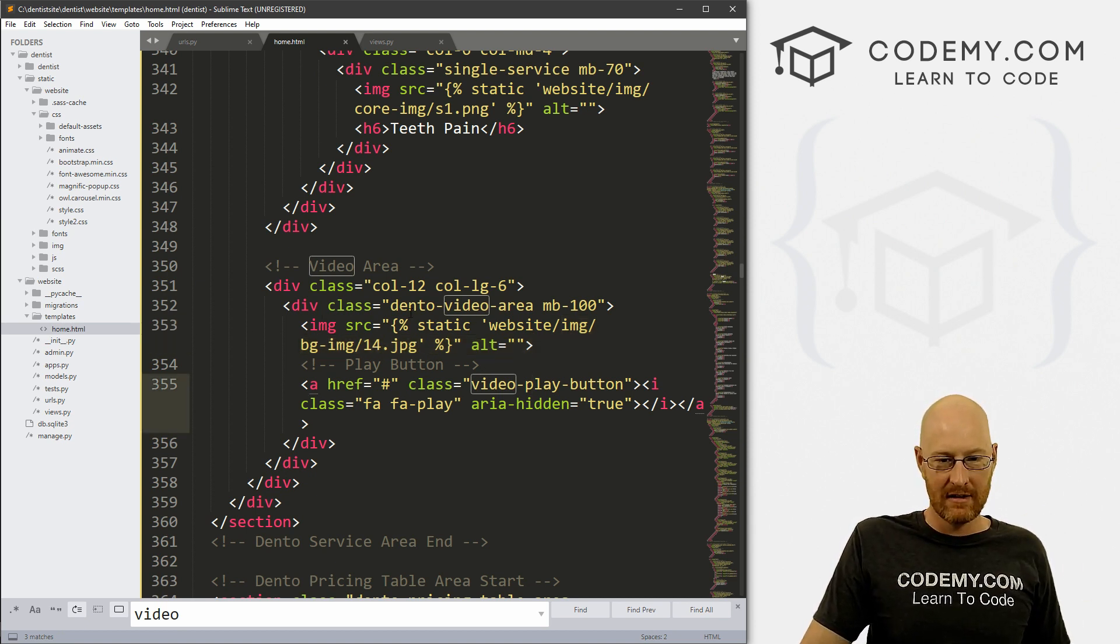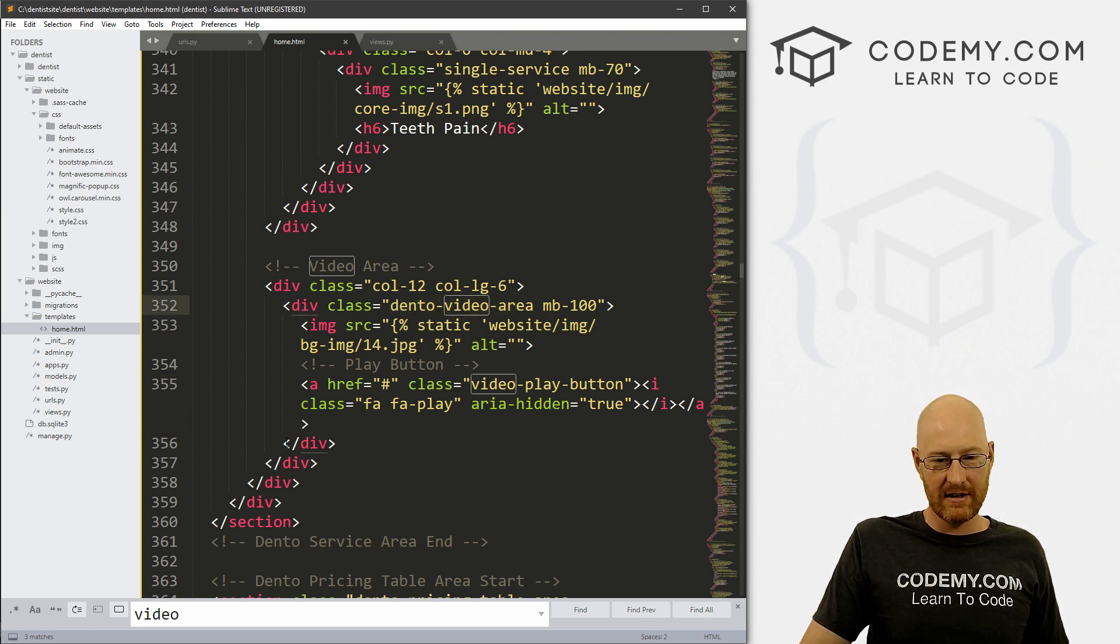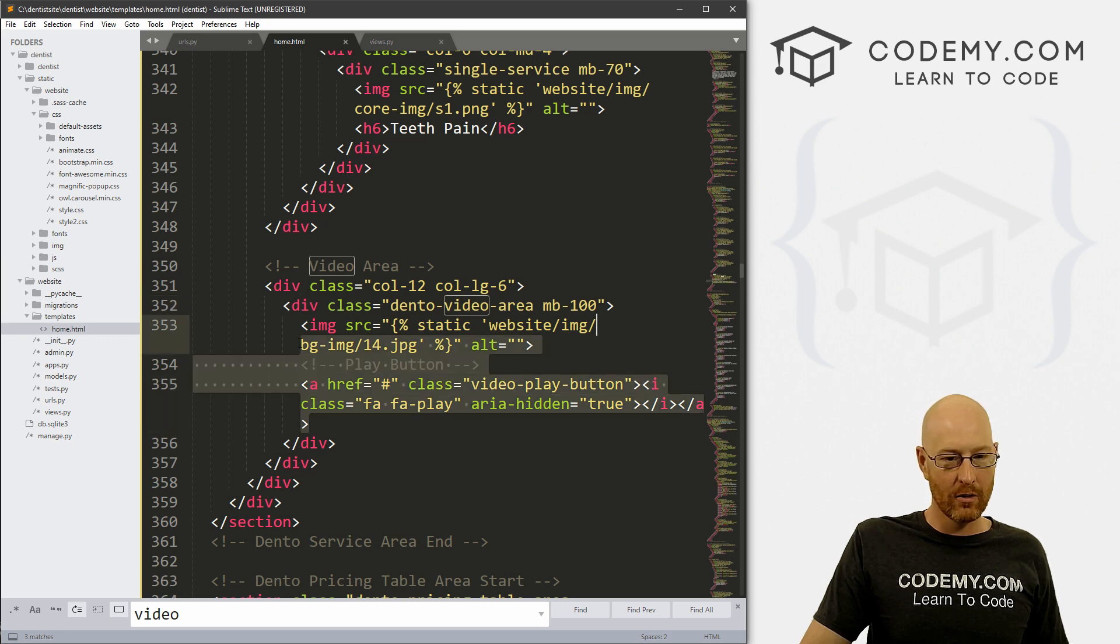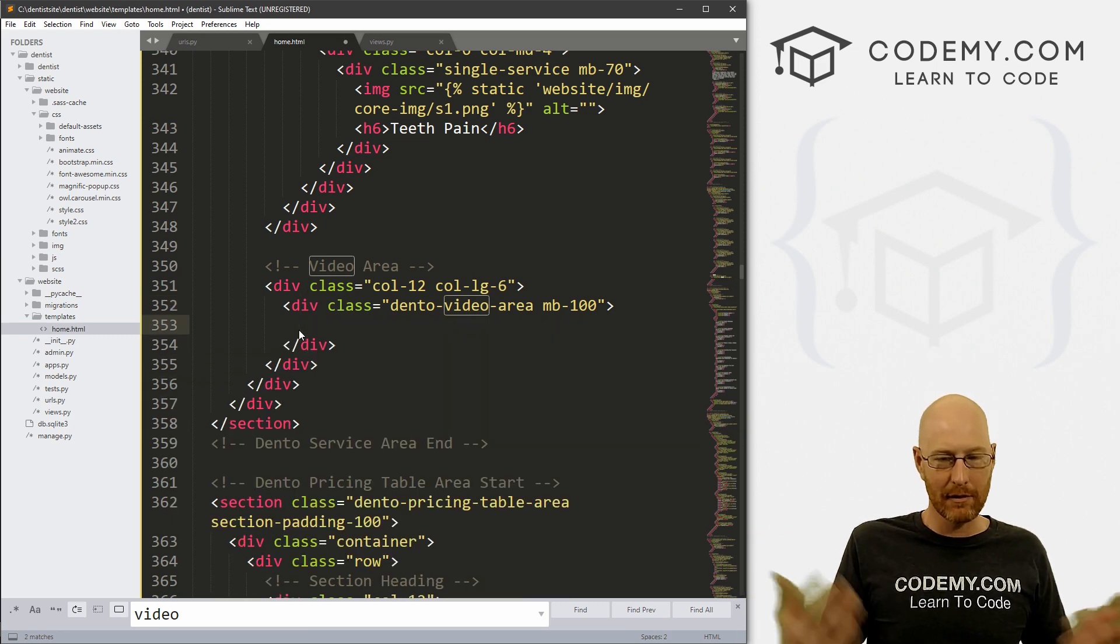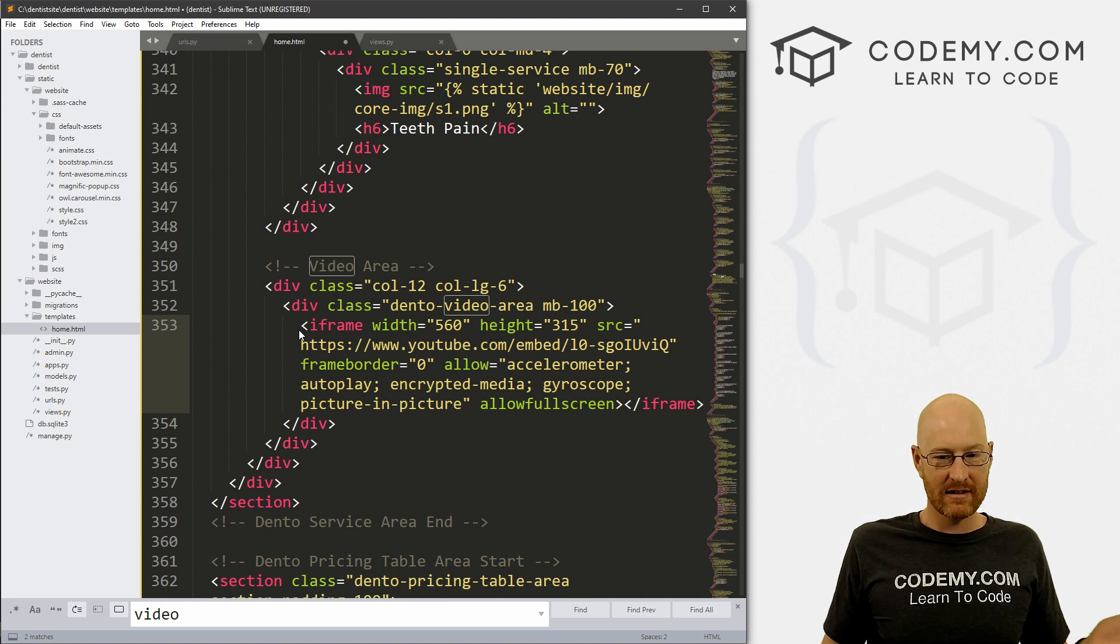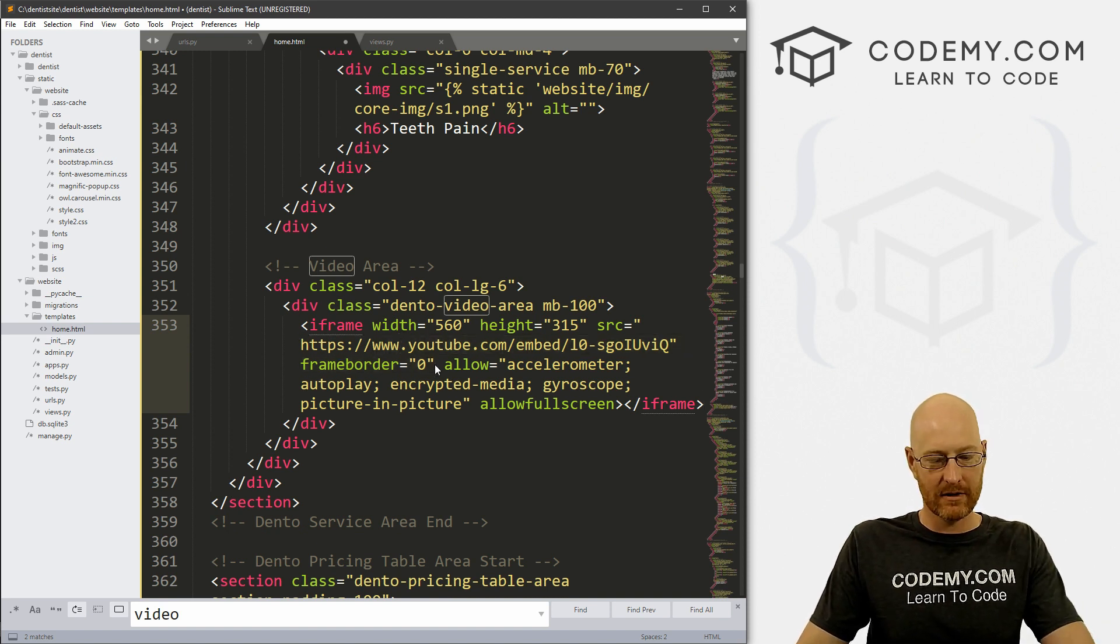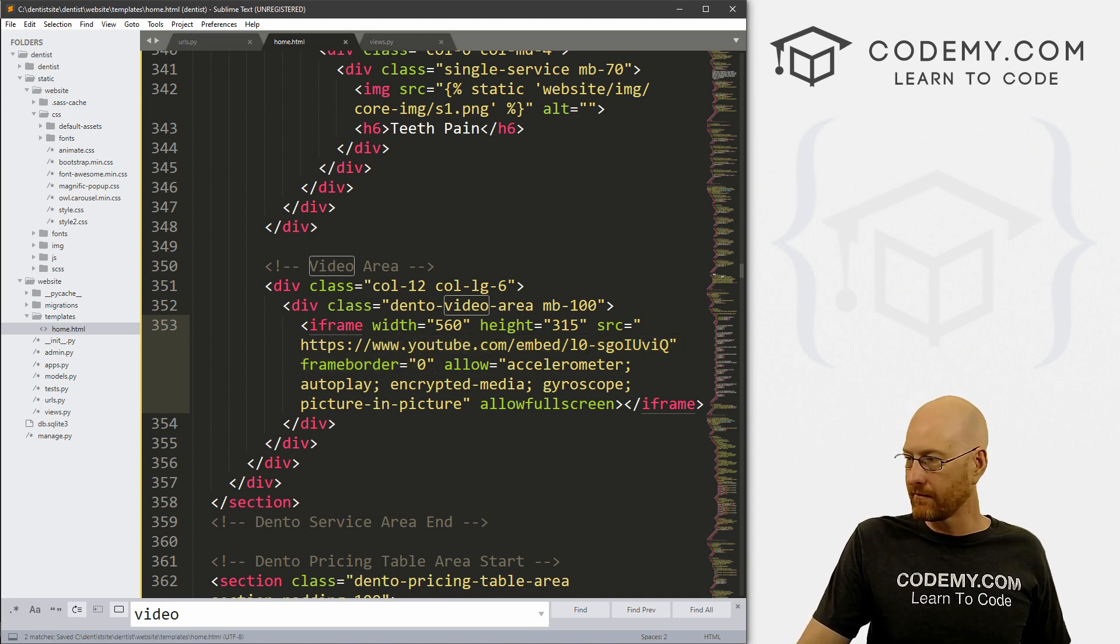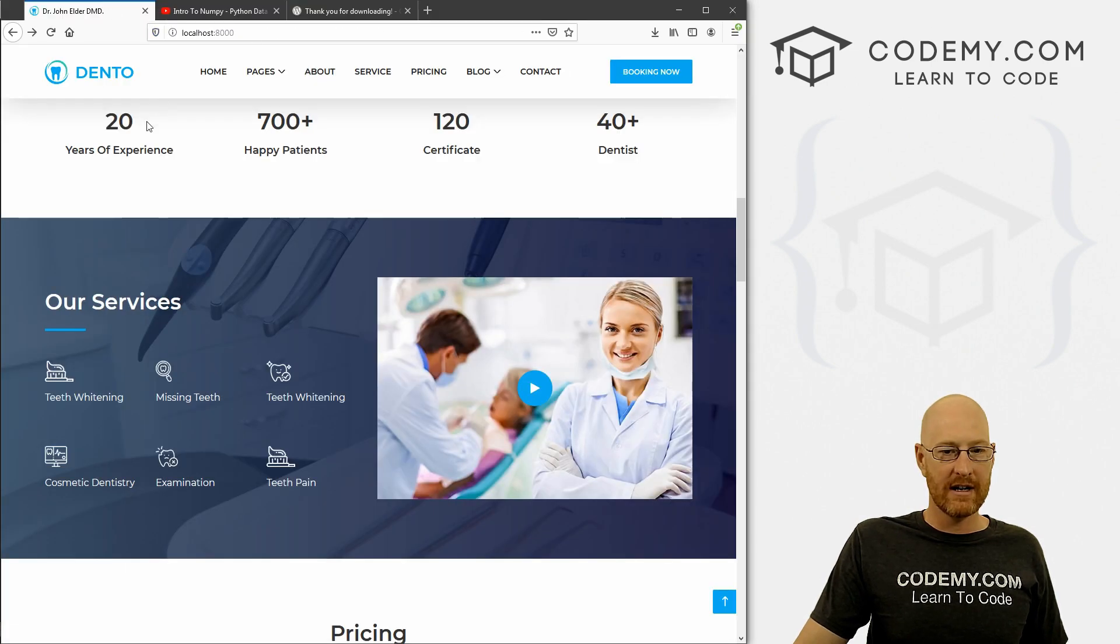So I'm looking through here and I see here's that image of that woman with the video player button right there. So I'm just going to find this class dento-video-area, and I'll see the closing div tag. So I know everything inside of here is probably where we want to now paste - Ctrl+V to paste that YouTube video, right? So if we save this and back over to our website.